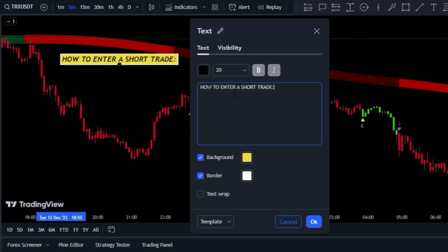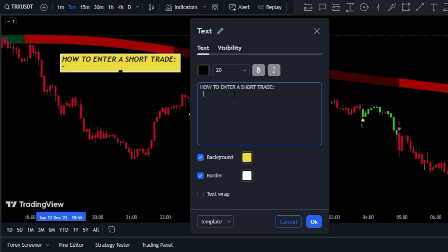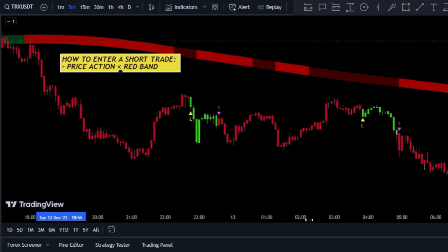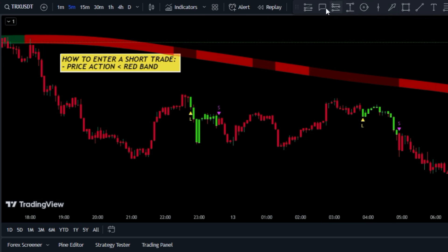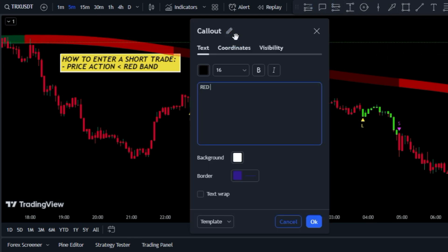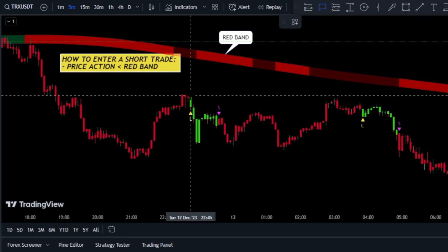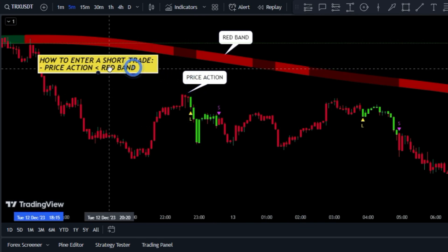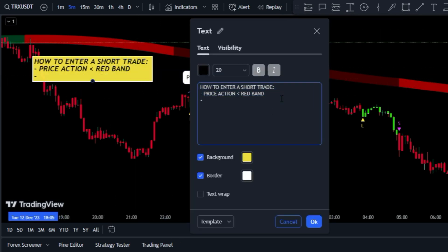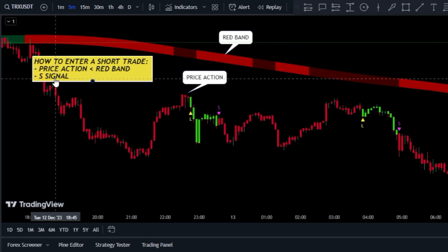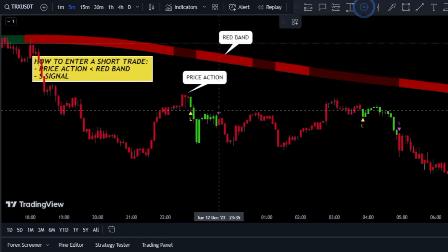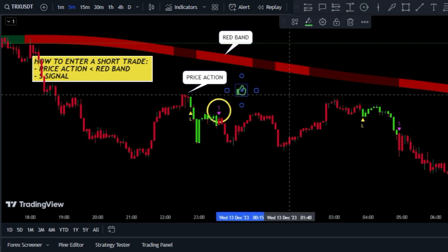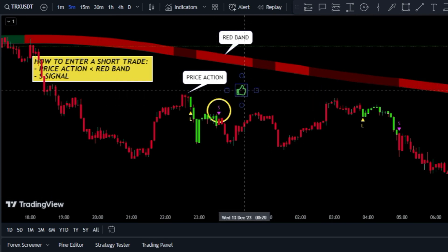Now let's talk about entering a short trade. We have a couple of straightforward criteria: the first thing to check is that the price is below the red band of the indicator, and the indicator should not be showing a dark red color. Once this is confirmed, we just need to patiently wait for the indicator to give a short signal. If these two simple criteria are satisfied, you're good to go for a short trade.